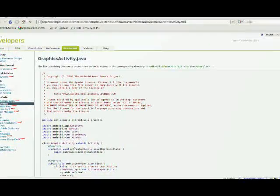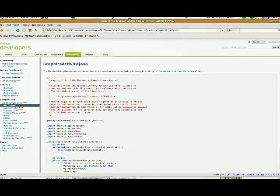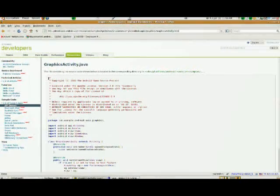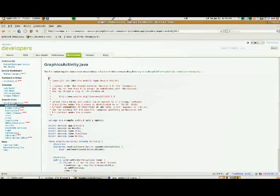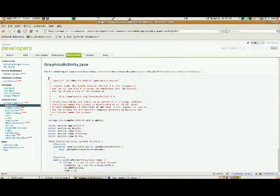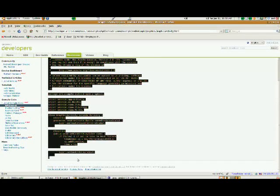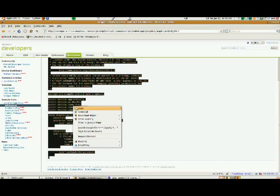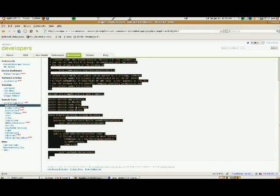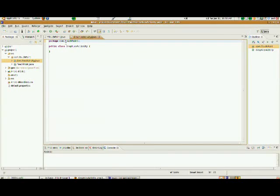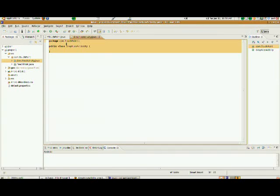And this is one that actually extends activity. So I'm going to copy this whole file. I got it the first time that time. I'm going to choose copy, and I'm going to go back into Eclipse.